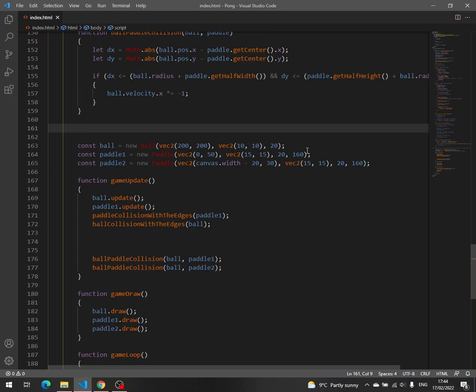We want the y-coordinate of the pedal from the right side to follow the y-coordinate of the ball. And we want this to happen only when the ball's velocity x is positive, which means the ball is moving to the right.